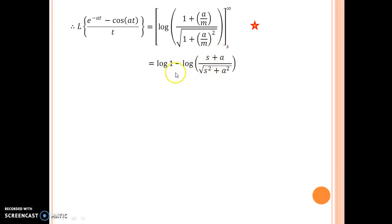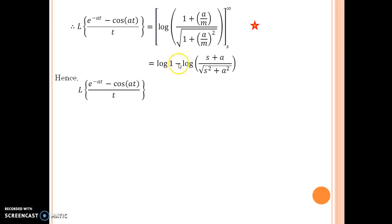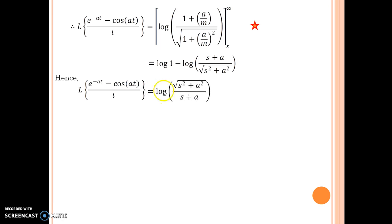Log 1 is 0, so the upper limit contributes 0. Minus the lower limit gives the log of the reciprocal, so I finally get log of square root of s squared plus a squared divided by s plus a. That is the Laplace of this function — we are halfway through.